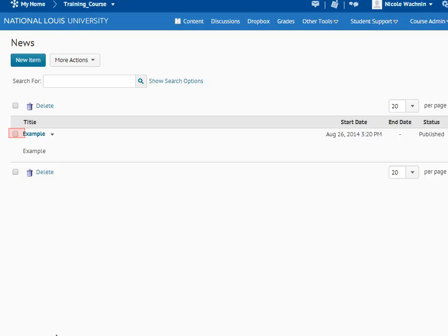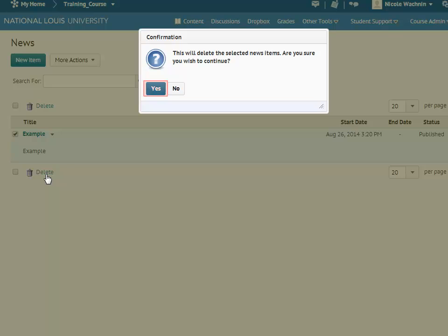To delete your announcement, click the checkbox next to the announcement you'd like to get rid of and click the Delete button. Then, click Yes to confirm your delete request.